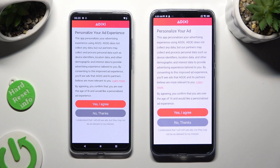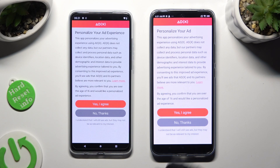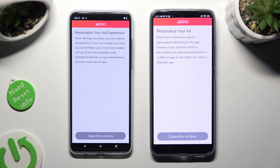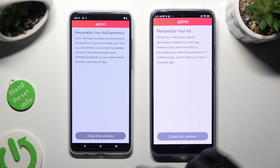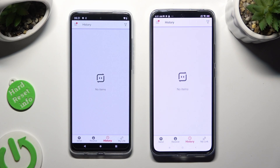Now wait for the personalization popup to show, and when it does, tap on the best option for you. Wherever you decide, click on 'Close this window' to get this popup out of our way.